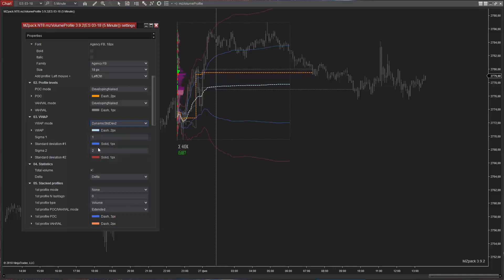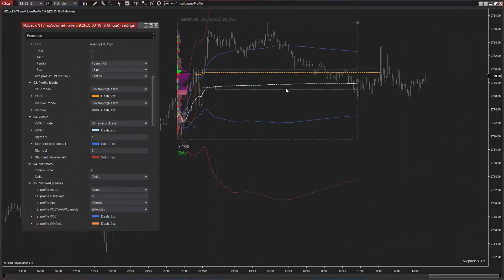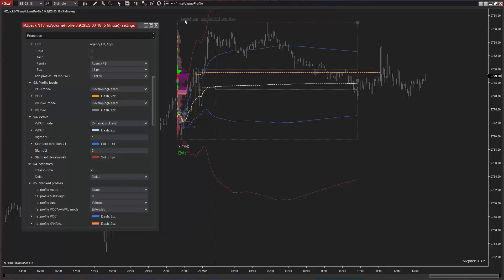We can also set sigma for each standard deviation. A number of settings can be accessed by profile buttons directly on the chart. Each button click rotates the relevant mode value.